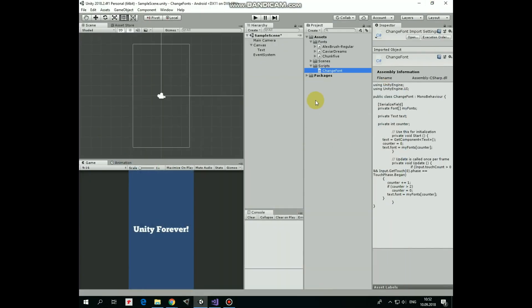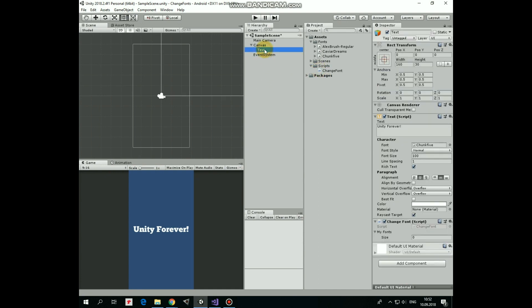Drag and drop this script to TextGameObject. Select TextGameObject. Here, in ChangeFontScript component, we can set our font array. As we have 3 fonts here, then array size should be set to 3. There we go.